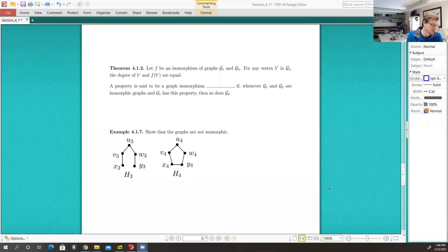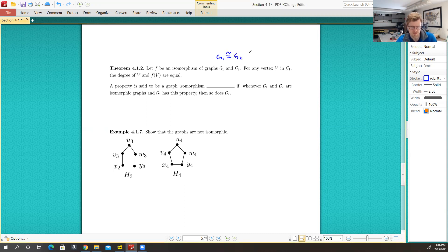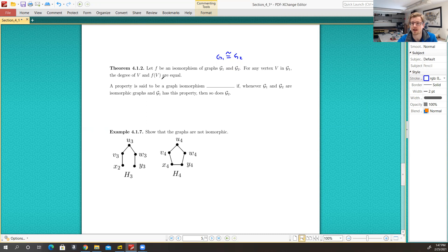So let's take a look at a theorem which will help us out and also introduces a couple of ideas. Let f be some isomorphism of graphs G1 and G2, so G1 and G2 are isomorphic. Then for any vertex v in the graph G1, the degree of v and the degree of its image are equal.